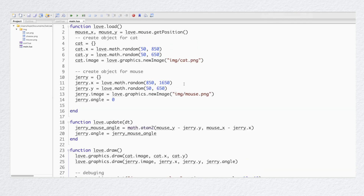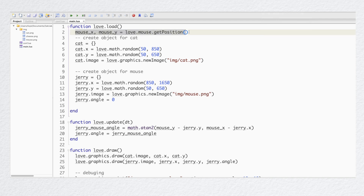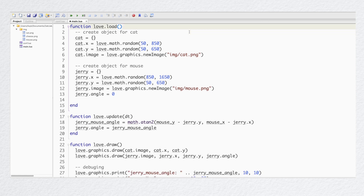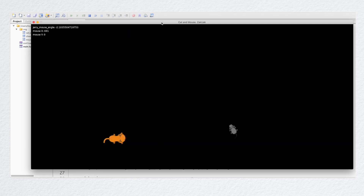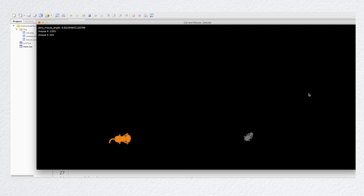Maybe I misspelled the command. Let's check it. The command looks good. MouseX and mouseY are also static even if I move my mouse around — so the problem is here. Here's the problem: the love.update function loads only once when our program starts. But we want it to check on the mouse position all the time. So the fix is simple — I need to move this line of code to the love.update function, which is getting updated all the time. Let's run it again. All works now.